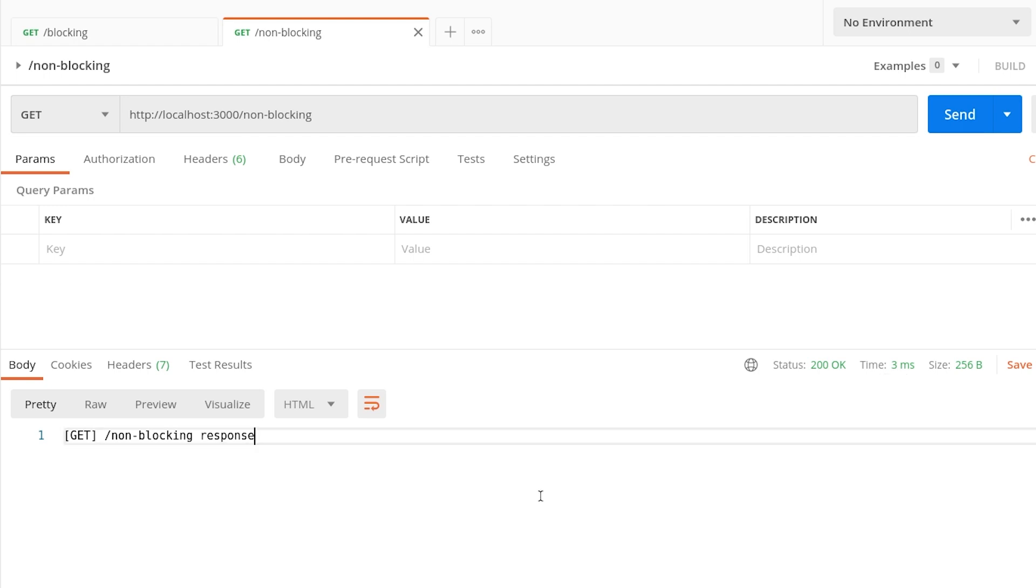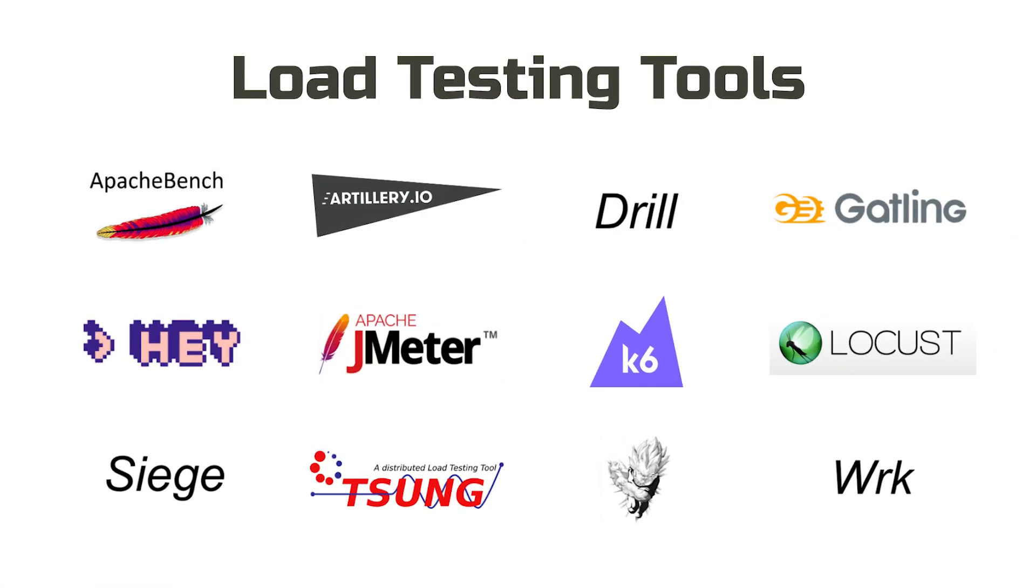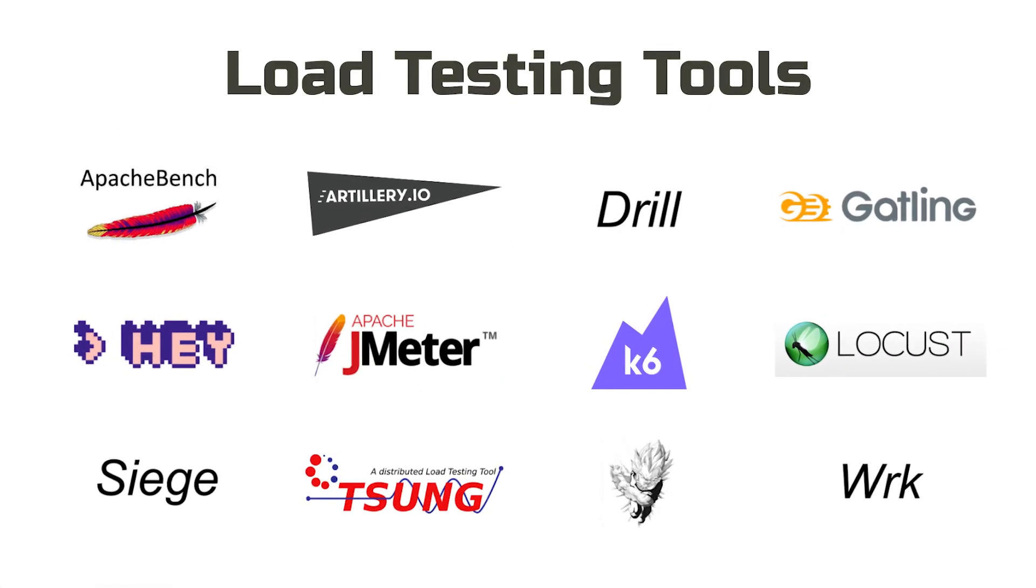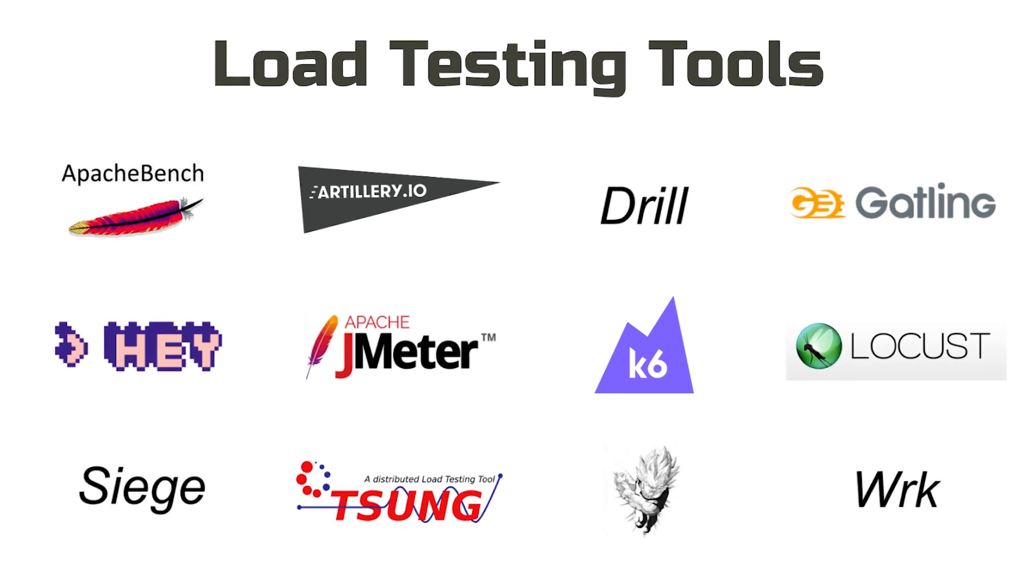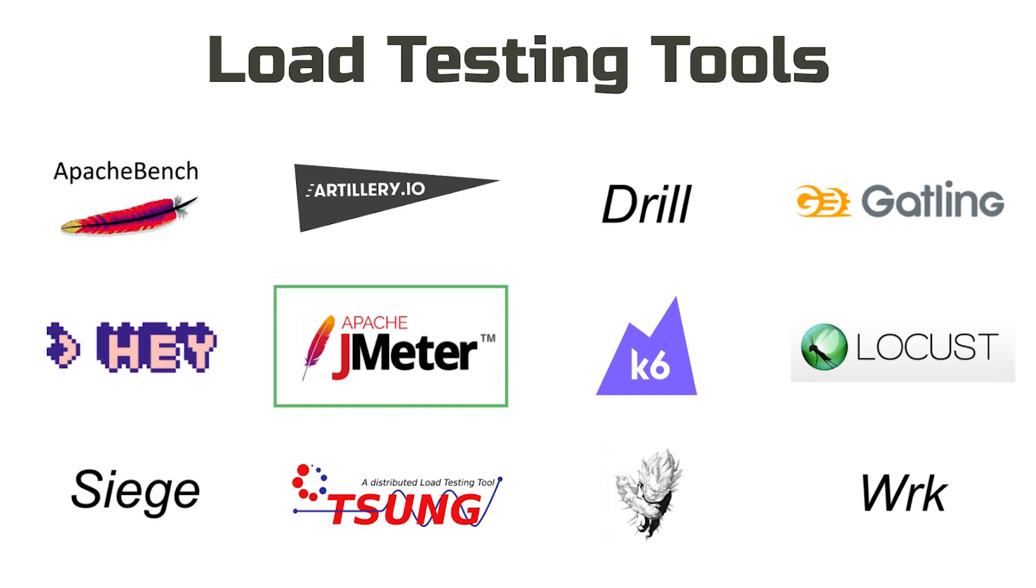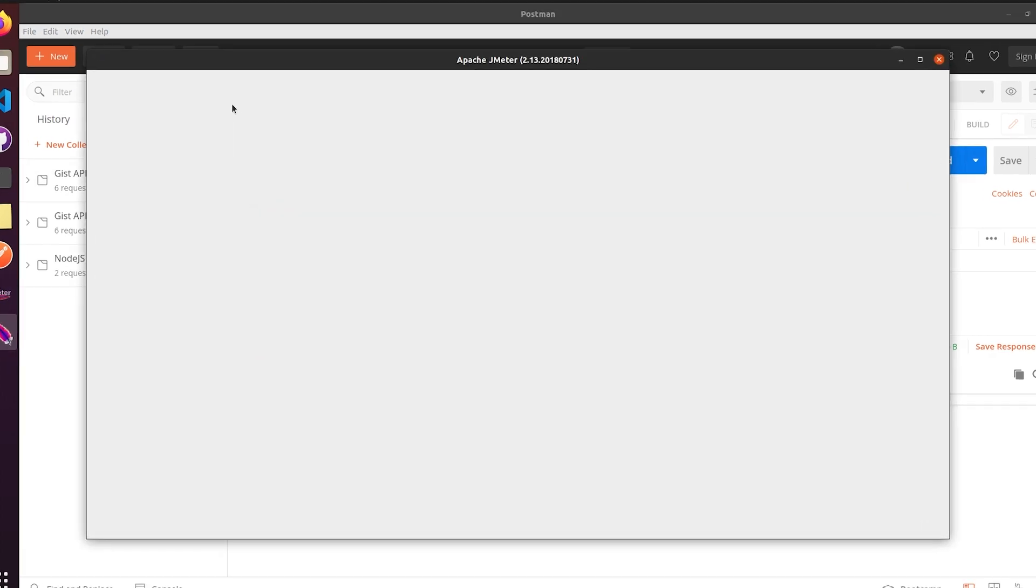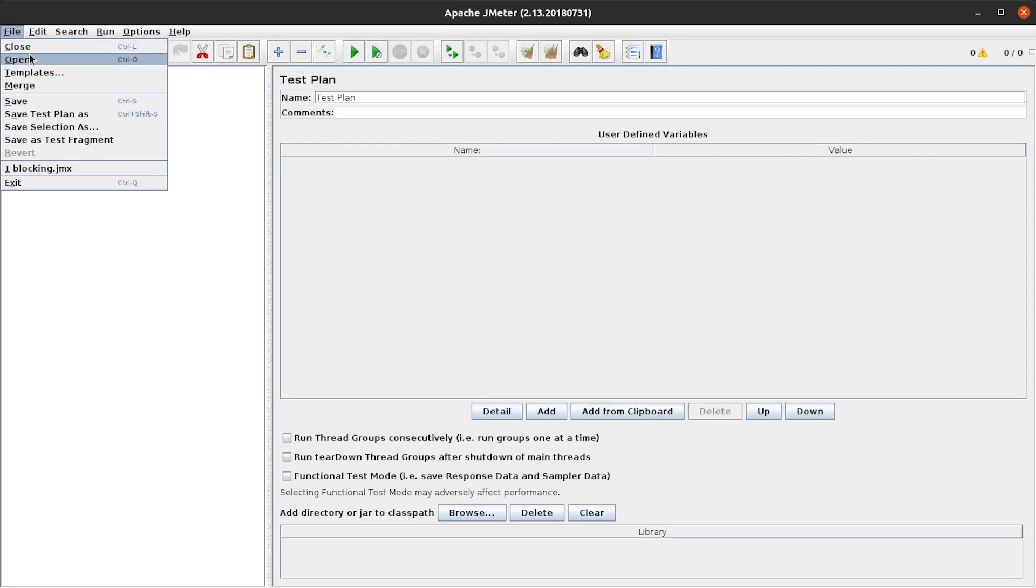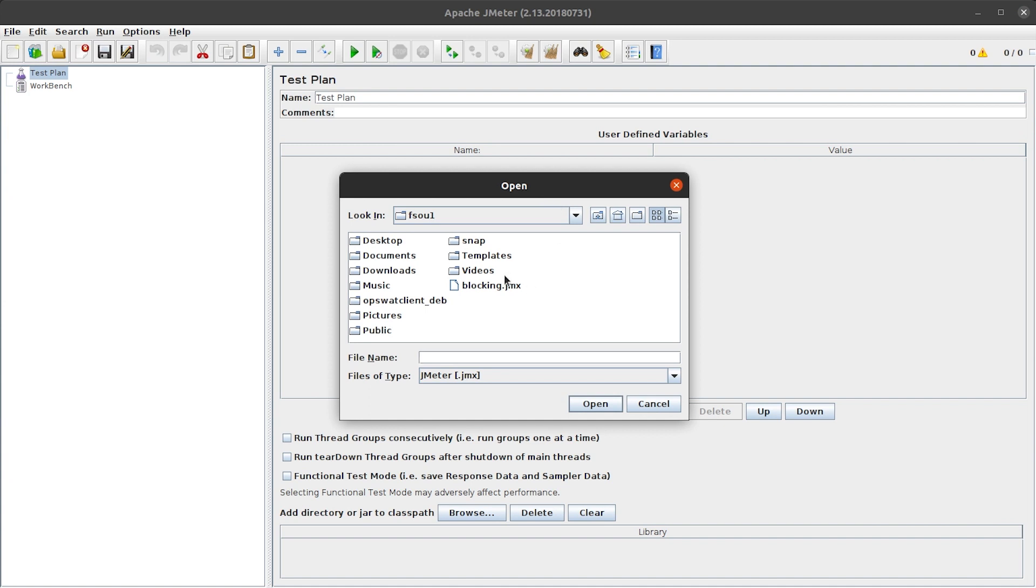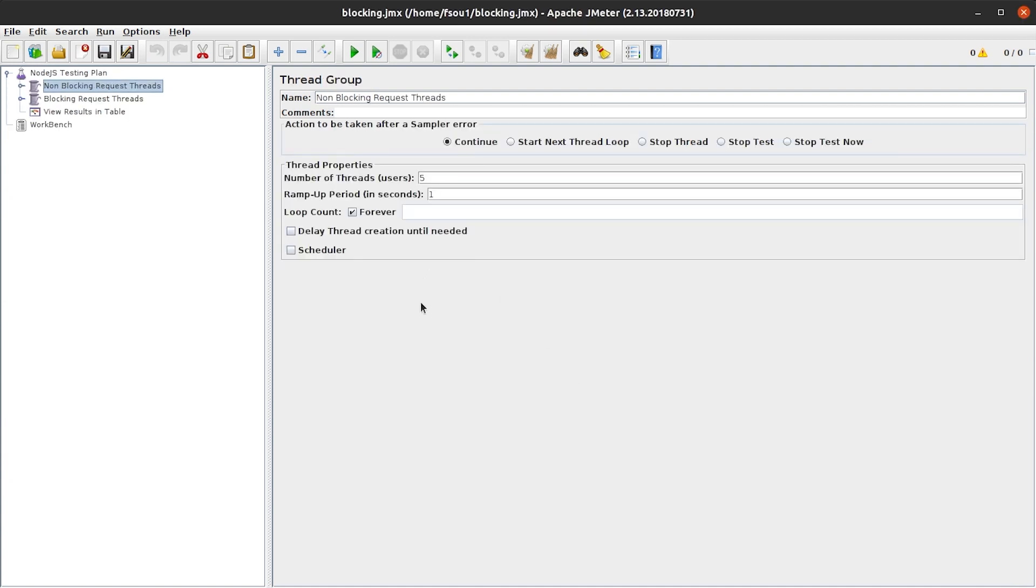Alright, now let's call these endpoints in a loop as if they were called by our users. There are different tools for load testing and measuring performance. I prefer Apache JMeter for it. So let's open the testing plan I had already created. File, open, blocking, here it is.